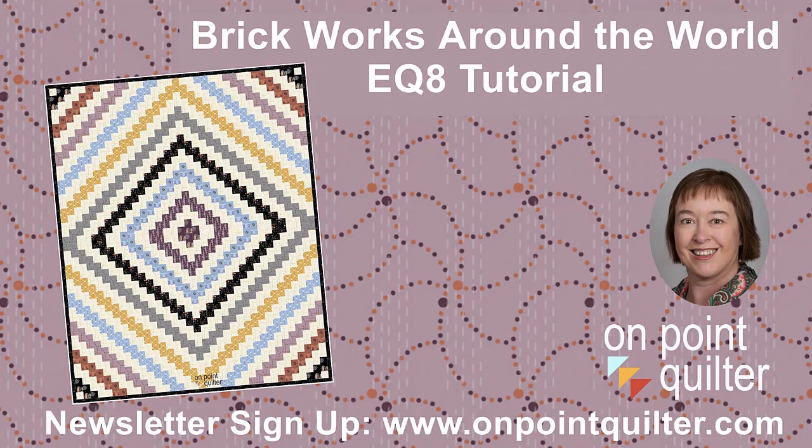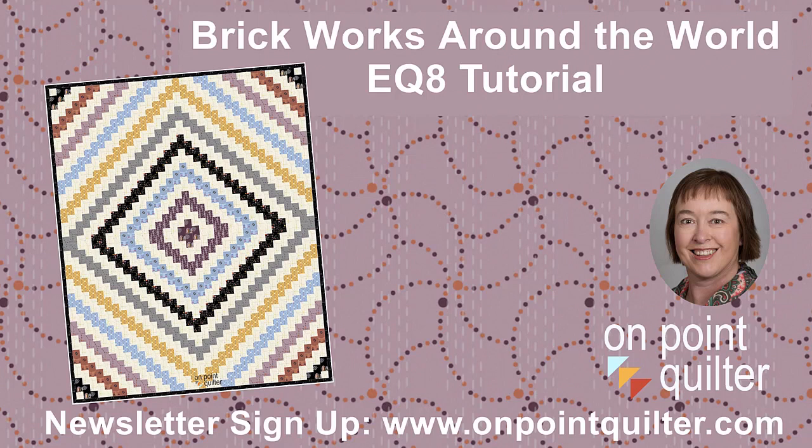Thanks so much for watching. For additional tips and techniques please subscribe to my weekly newsletter at www.OnPointQuilter.com